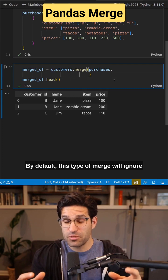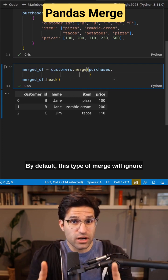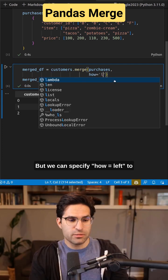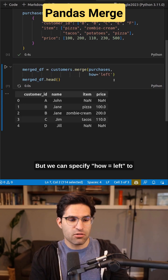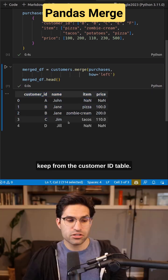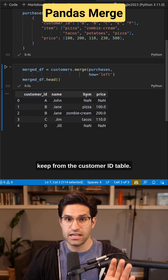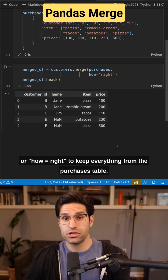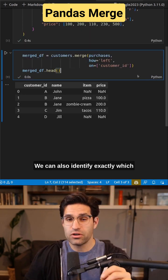By default, this type of merge will ignore any customers not in both data sets. But we can specify how equals left to keep everything from the customer ID table, or right to keep everything from the purchases table.